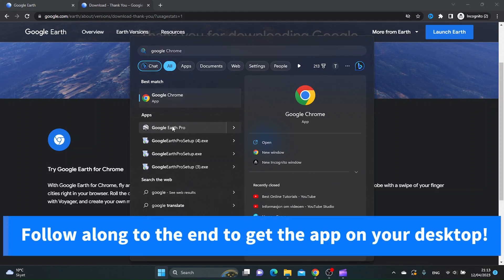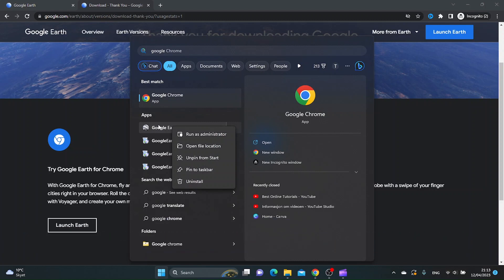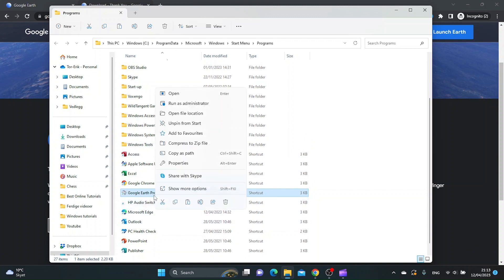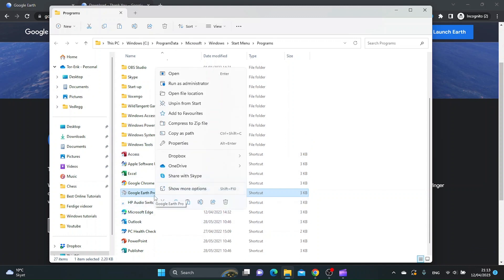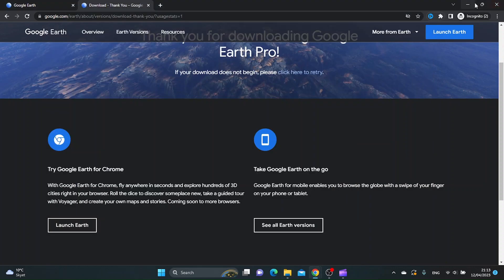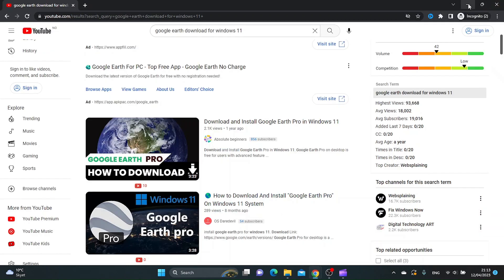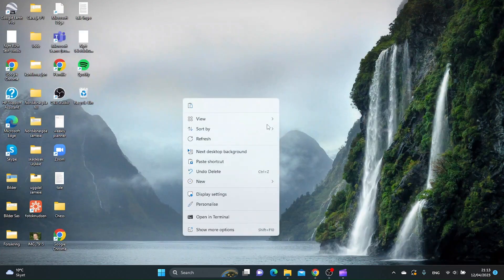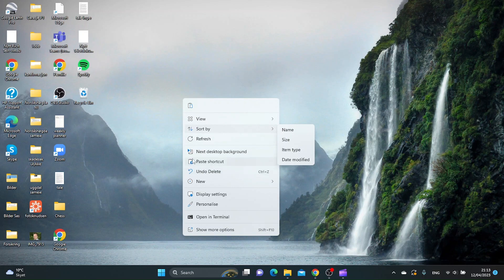You can actually right-click it and then you want to open file location. Then you want to right-click and copy, and now we are going to paste it to the desktop.